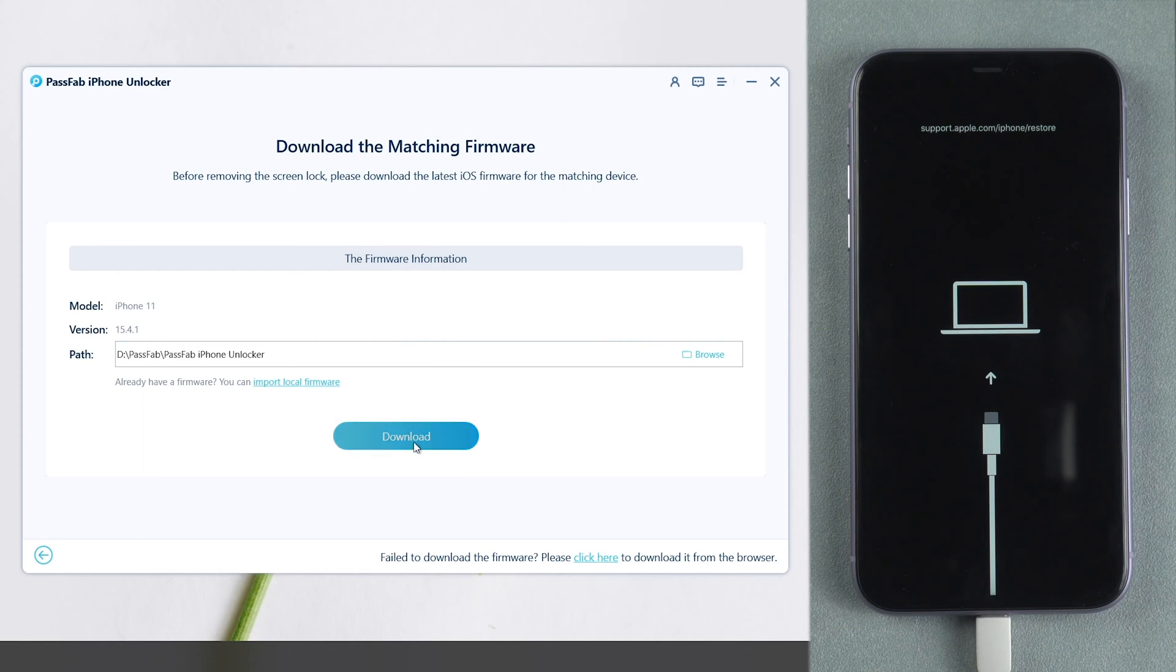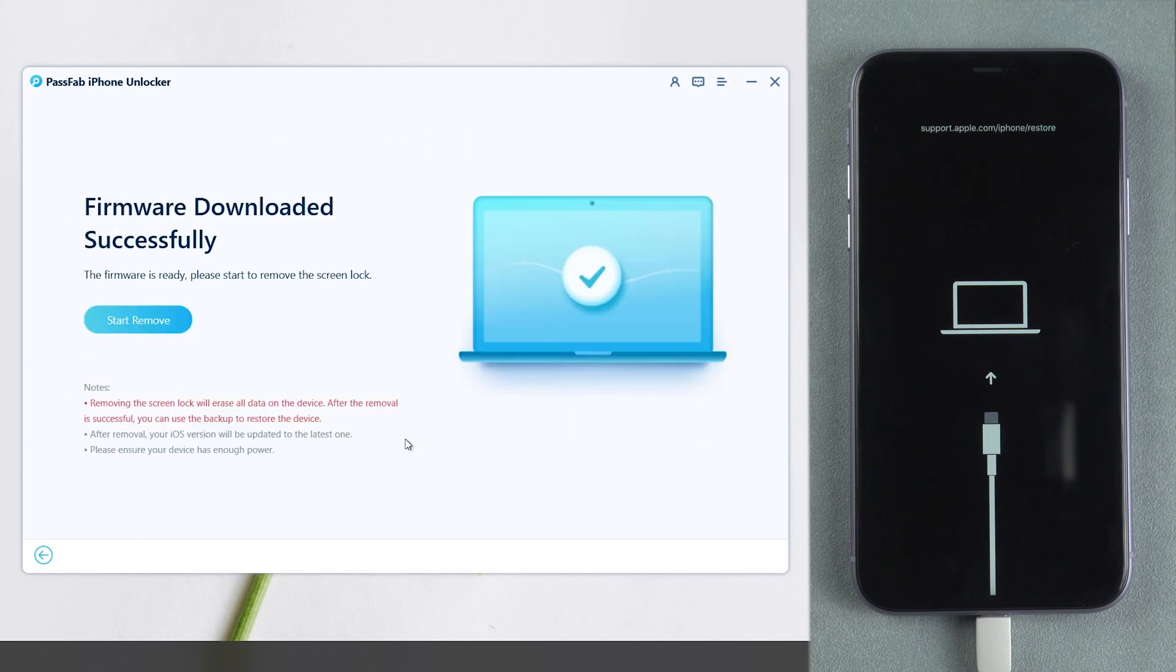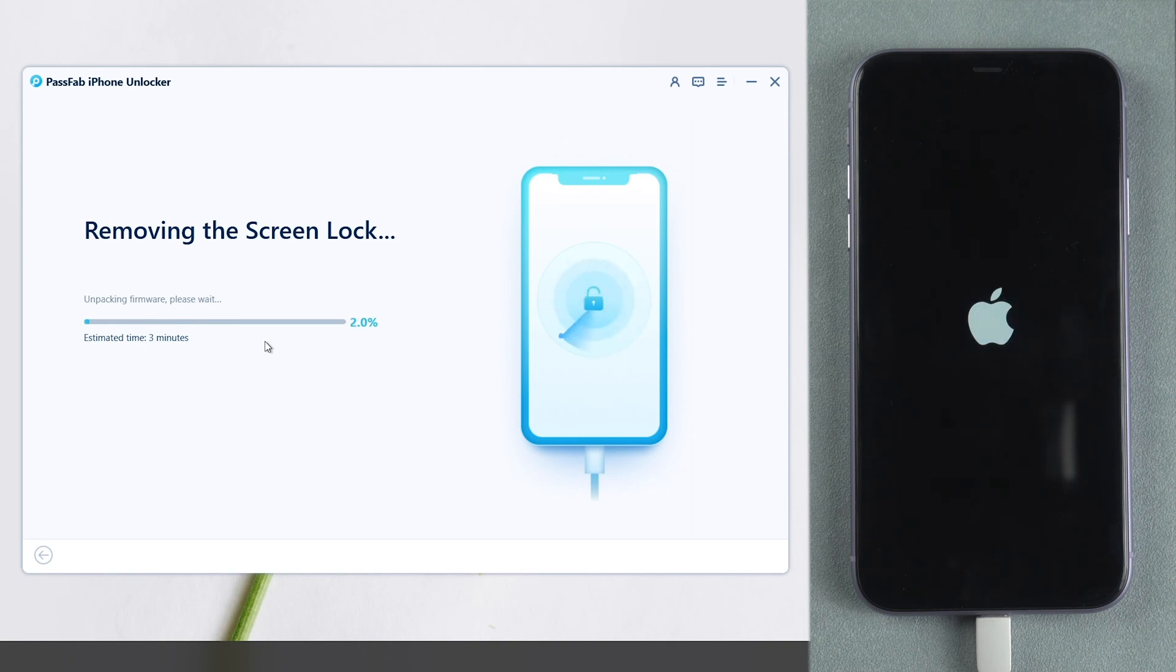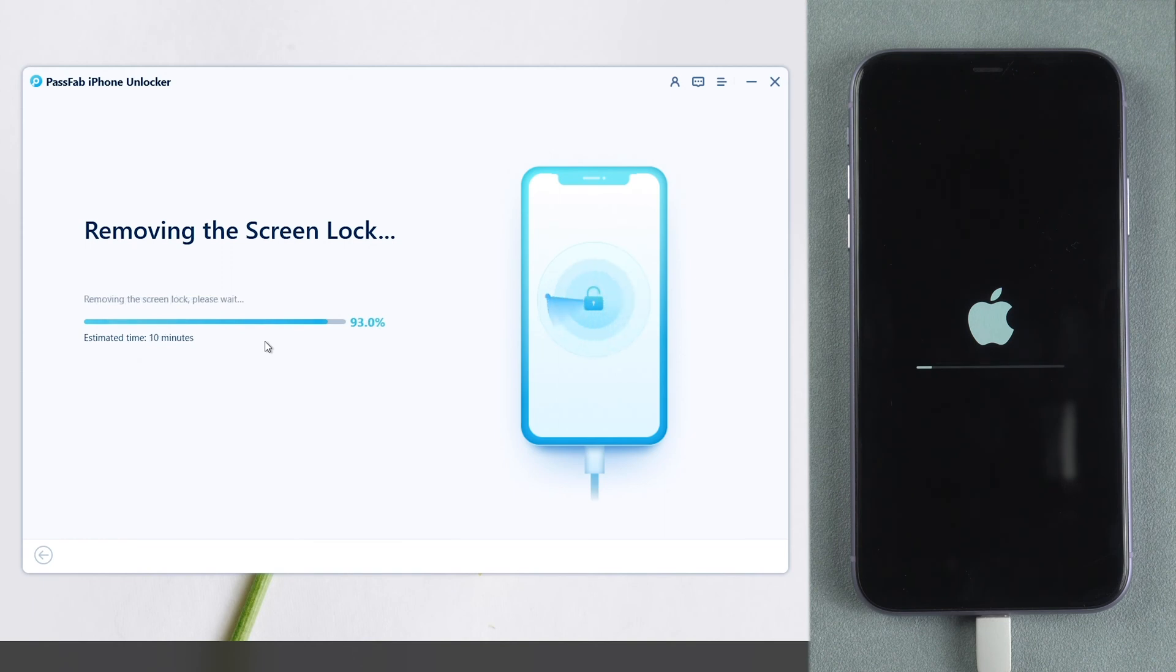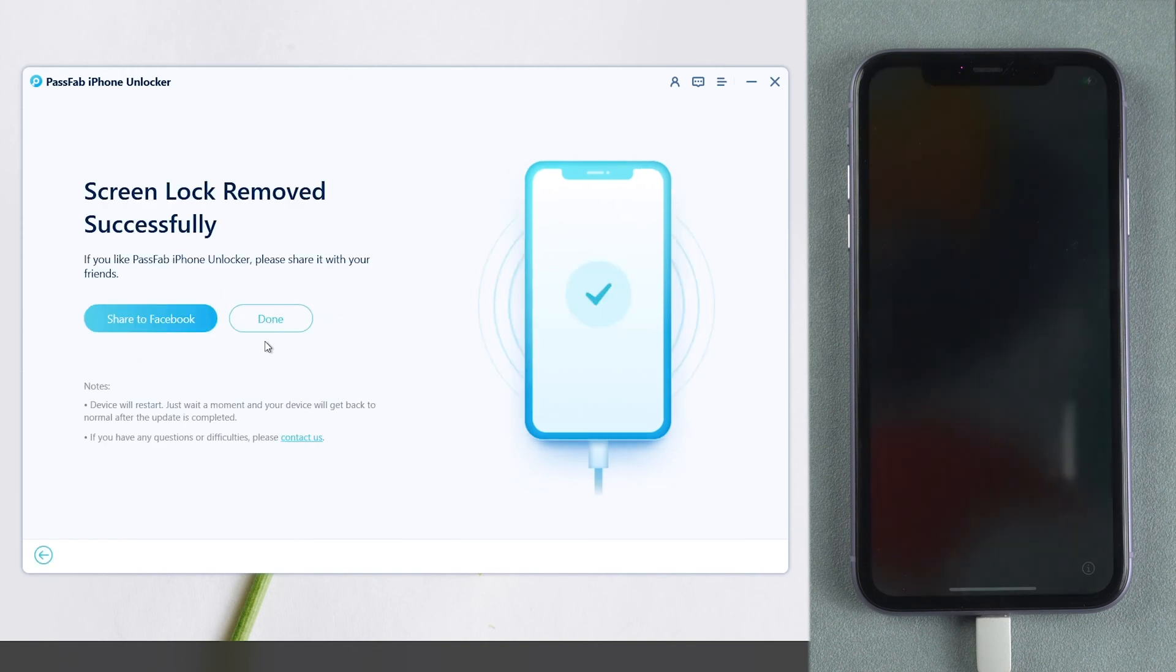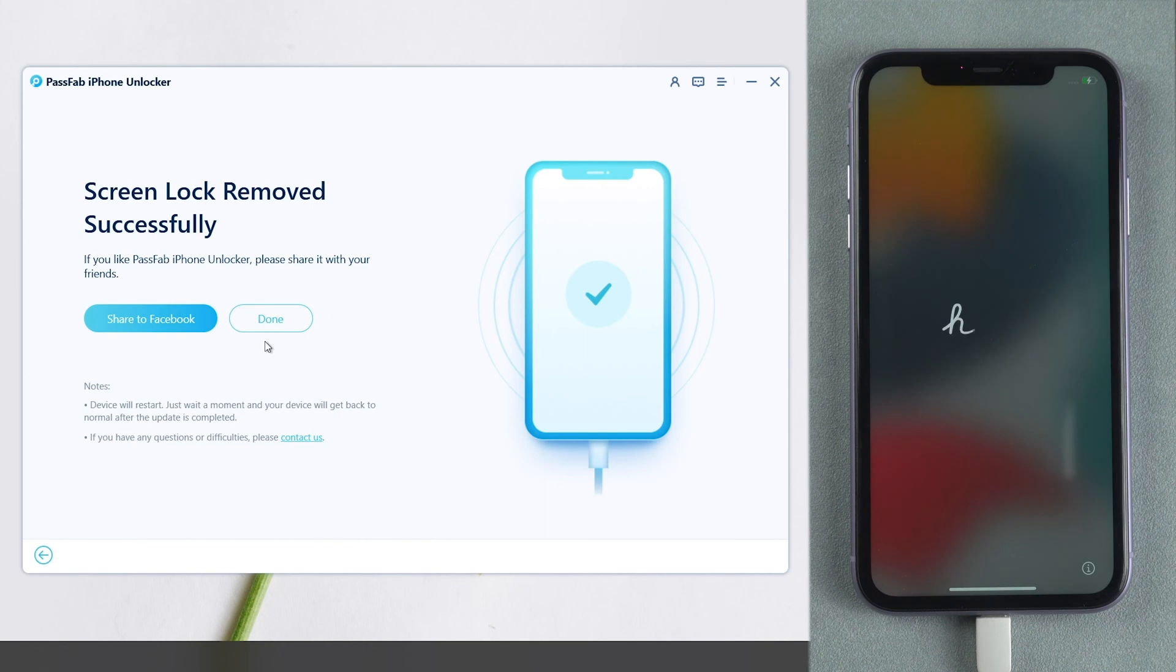Download the firmware. And click Start Remove to unlock your iPhone. Wait for a few moments. You can unlock and set up your iPhone then.